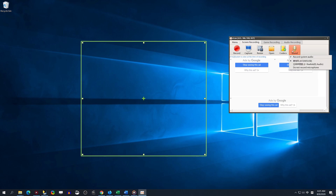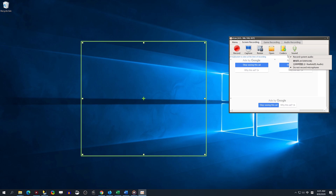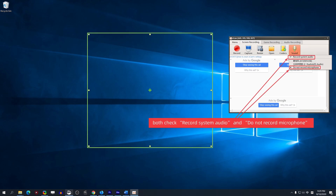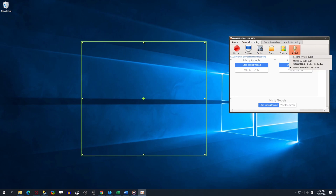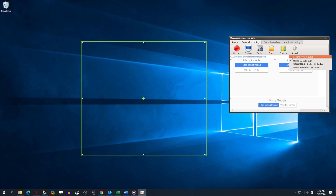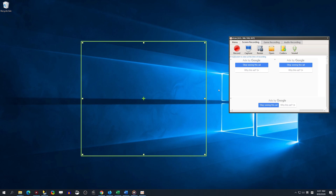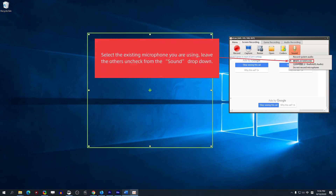How to use OCam to record system audio only. Open OCam. Under the Screen Recording option, check both Record System Audio and Do Not Record Microphone from the Sound drop-down. To record microphone only, open OCam. Under the Screen Recording option, select the existing microphone you are using and leave the others unchecked from the Sound drop-down.